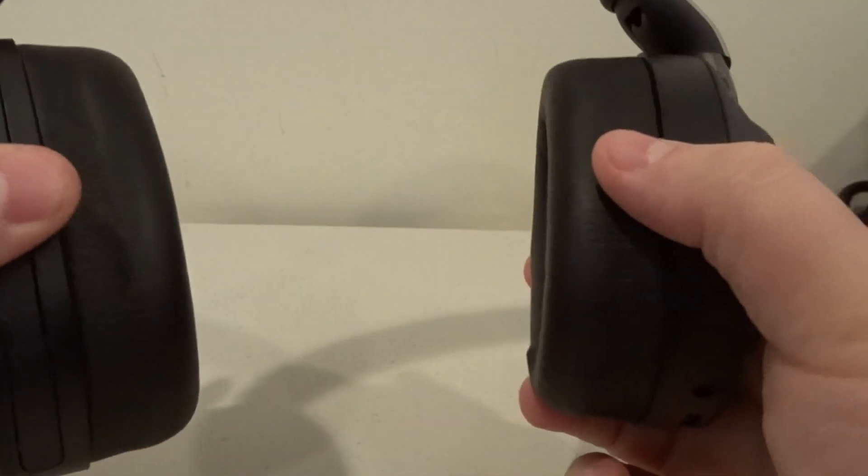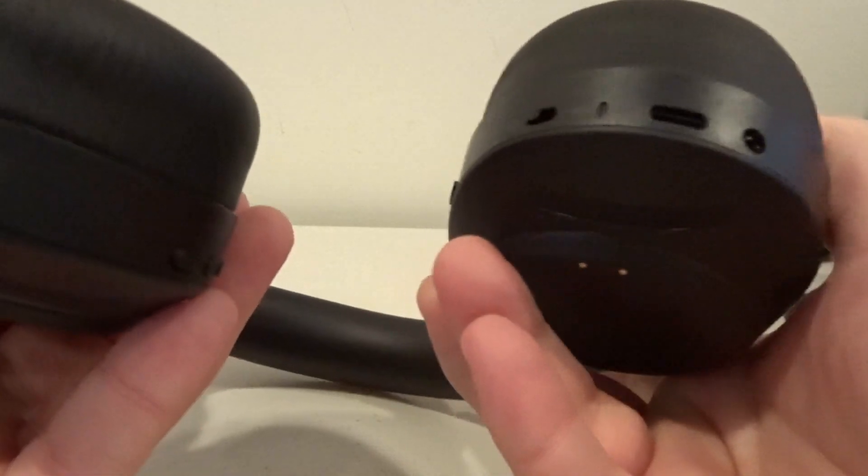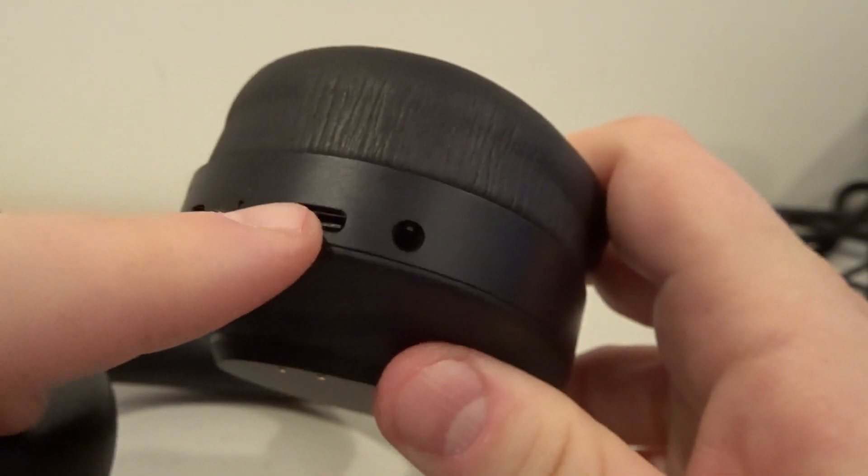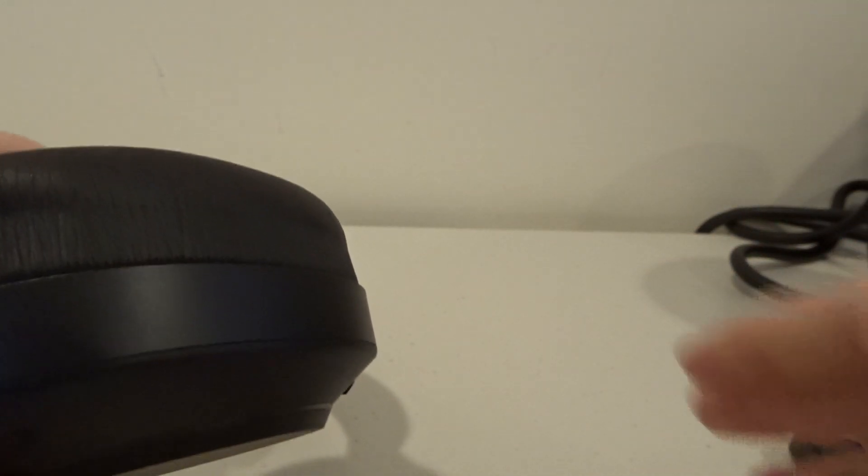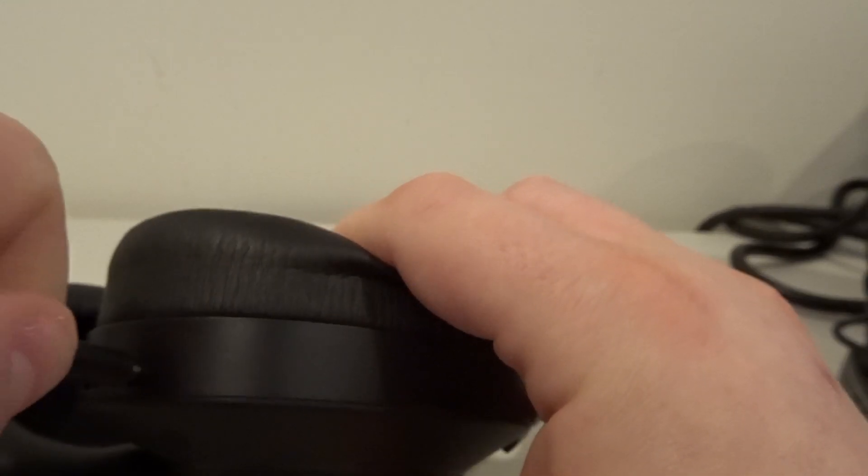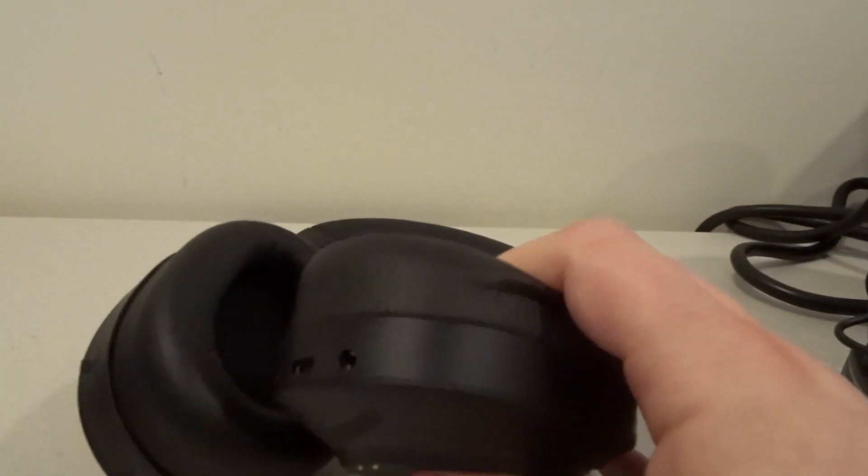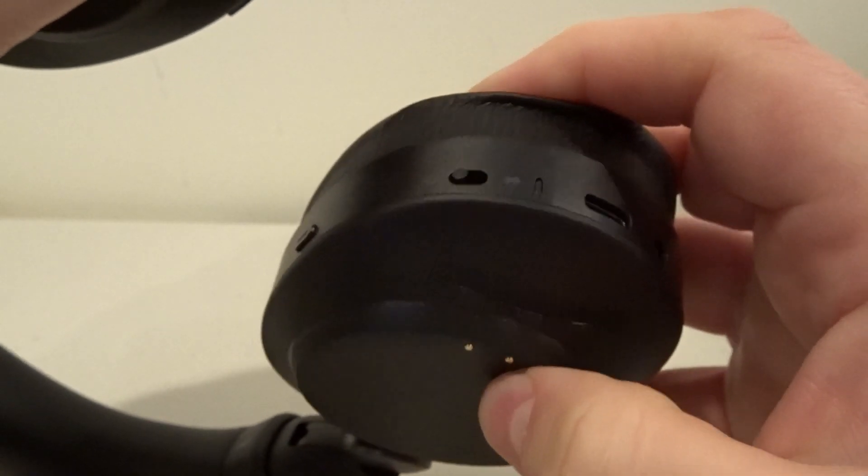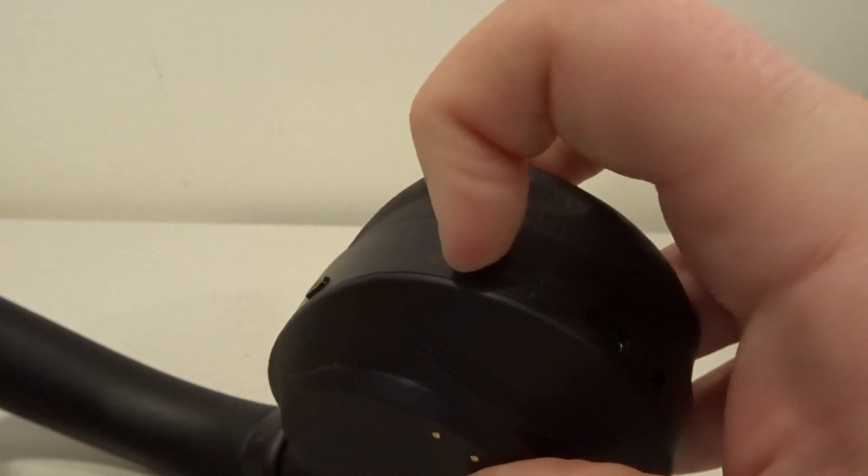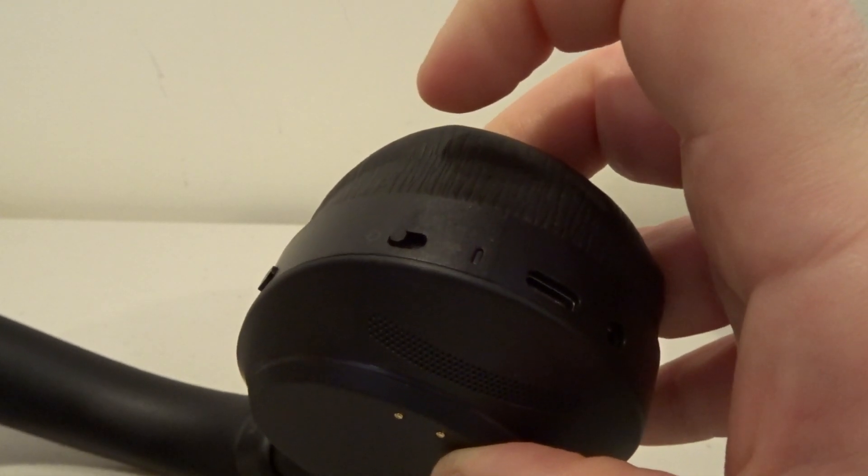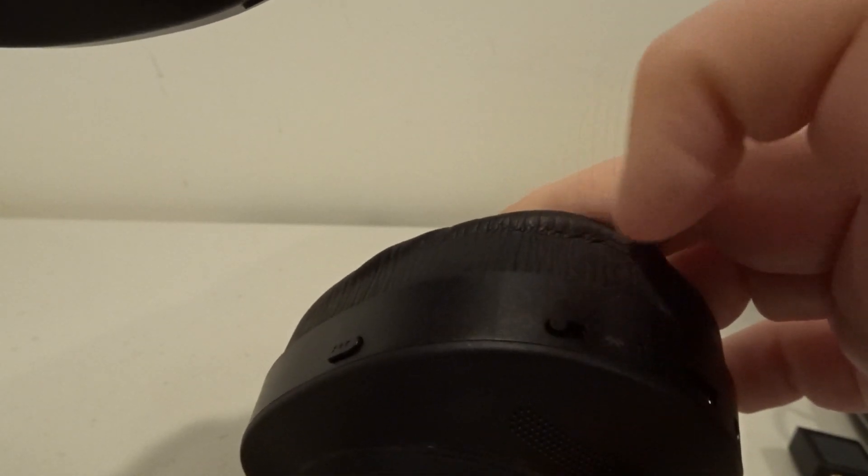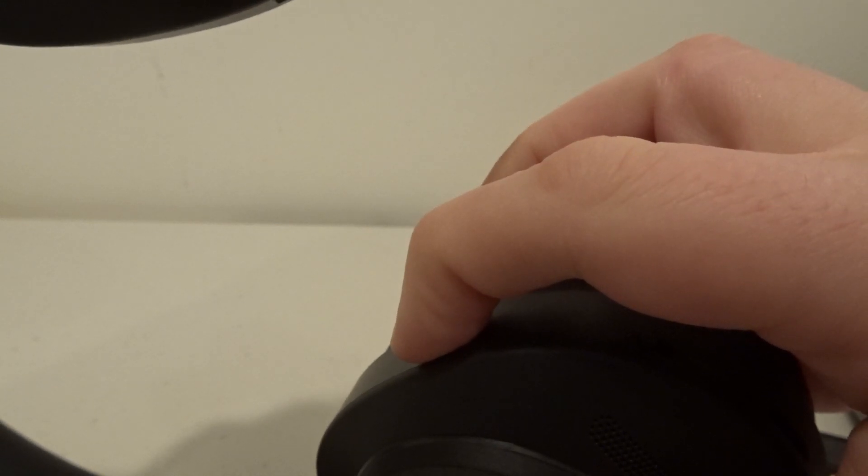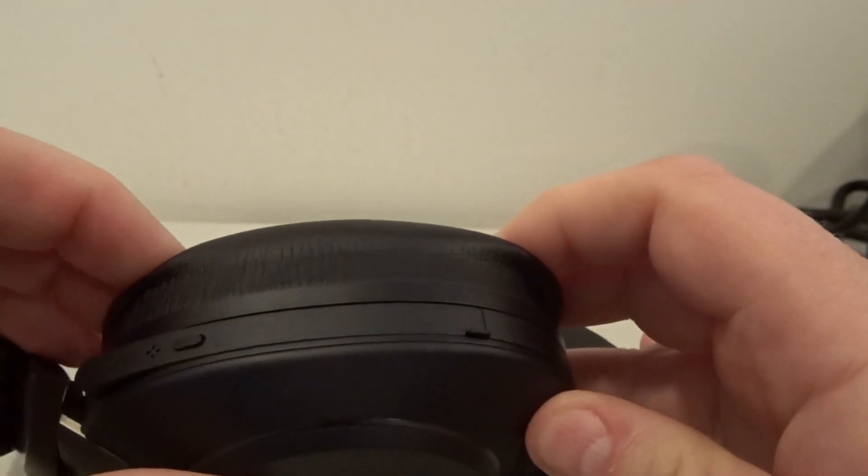Wow this is really nice. On the bottom here we have a USB Type-C port for charging, that might also be for firmware updates or it can be done over Bluetooth. We have a 3.5 millimeter audio port there which this should plug into, yep so this would turn it into a wired headset. We have also here the Bluetooth logo, this looks like the pairing button maybe. There's a switch here, is that power?